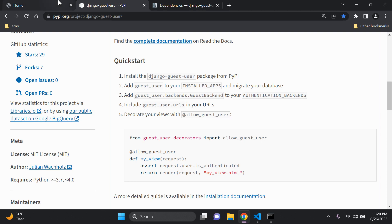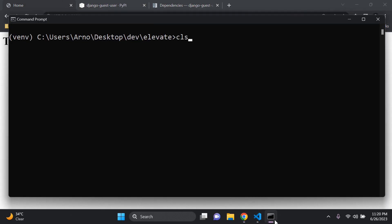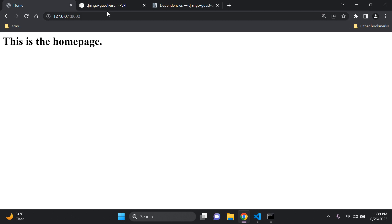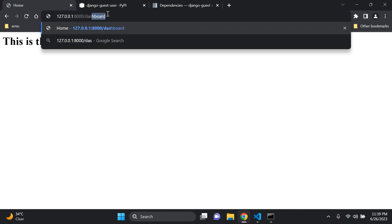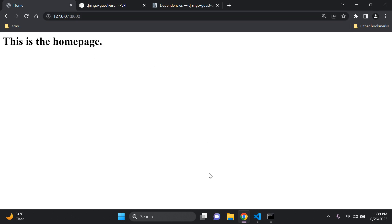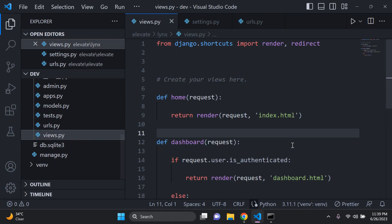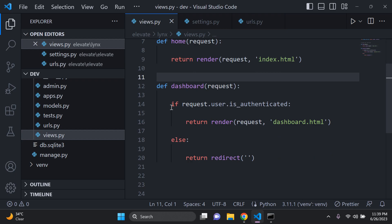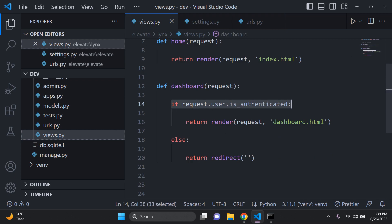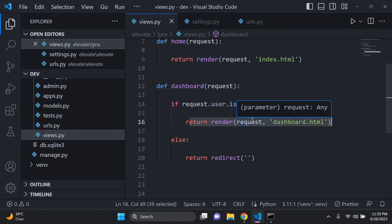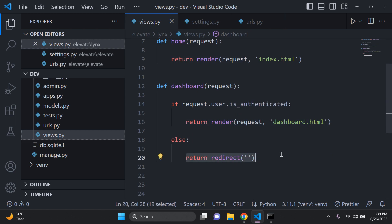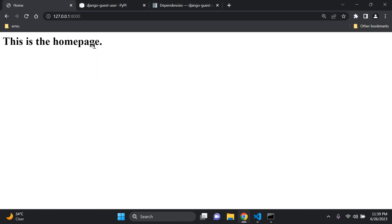Let's head back to our application. With the server running, if we go to the dashboard, we still get redirected because we're not authenticated, not even as a guest user. Our view is still checking if request.user.is_authenticated and returning dashboard.html, otherwise redirecting — so we're constantly being sent back to the homepage.